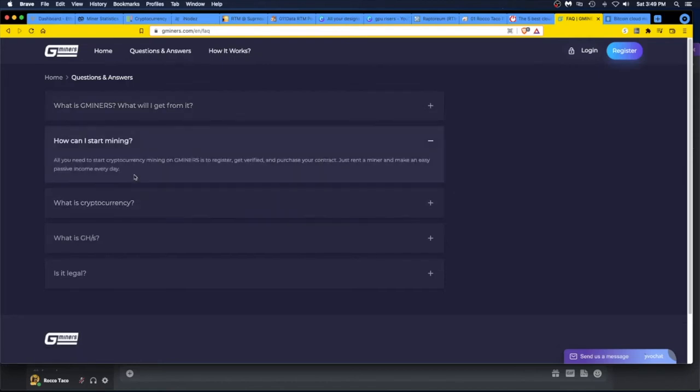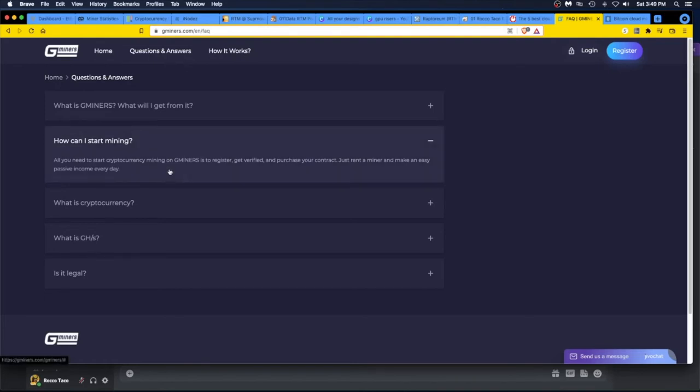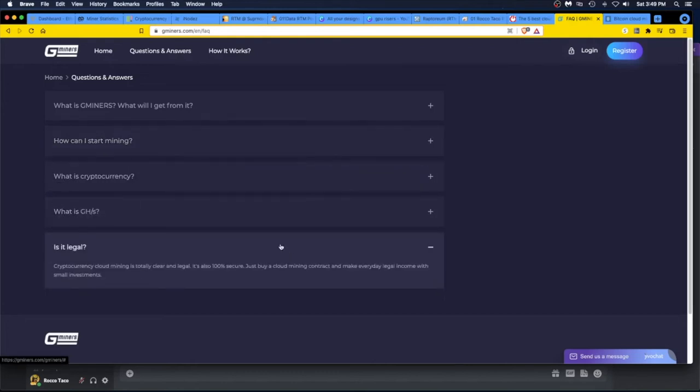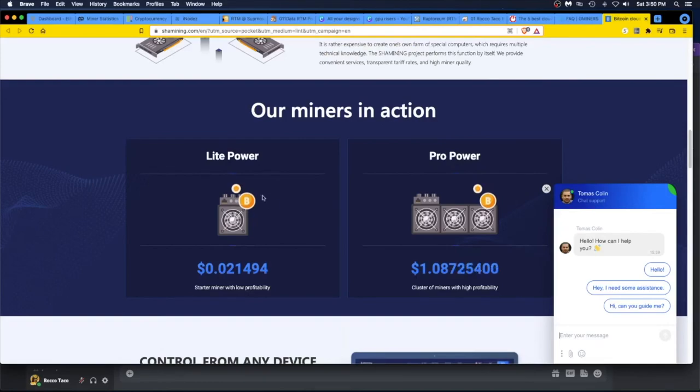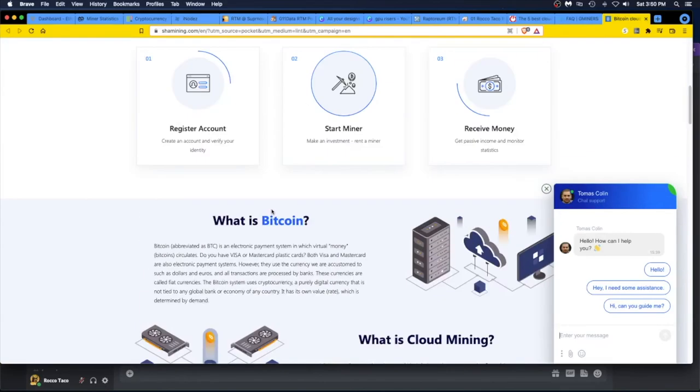It's for everyone. I say it's not for everyone, but it is for everyone. How can you start mining? All you need to start cryptocurrency mining on Gminers is to register, get verified, and purchase your contract. Just run a miner and make an easy passive income every day. Go through all this stuff. Is it legal? Yeah yeah, I don't know. That's something out there.